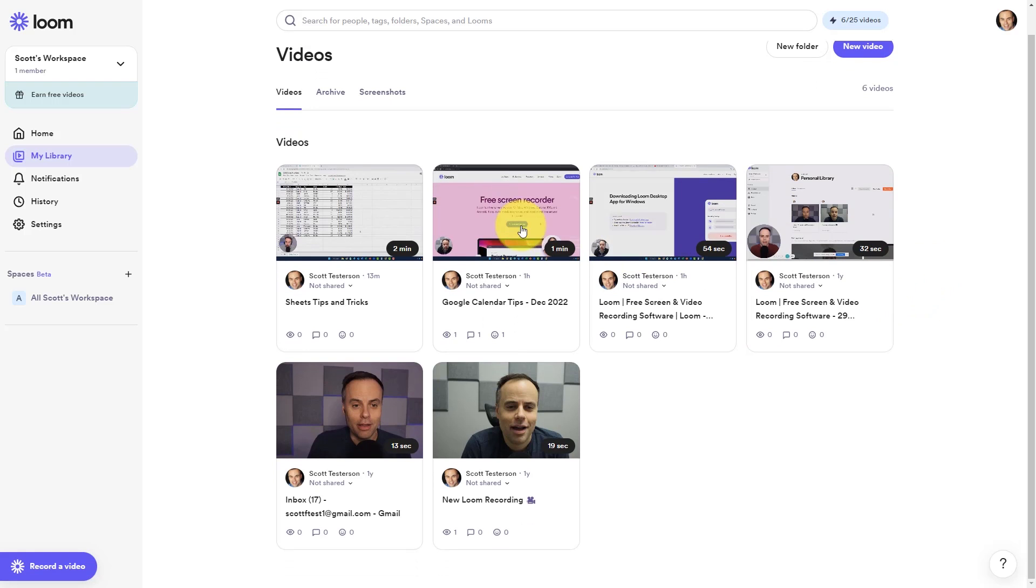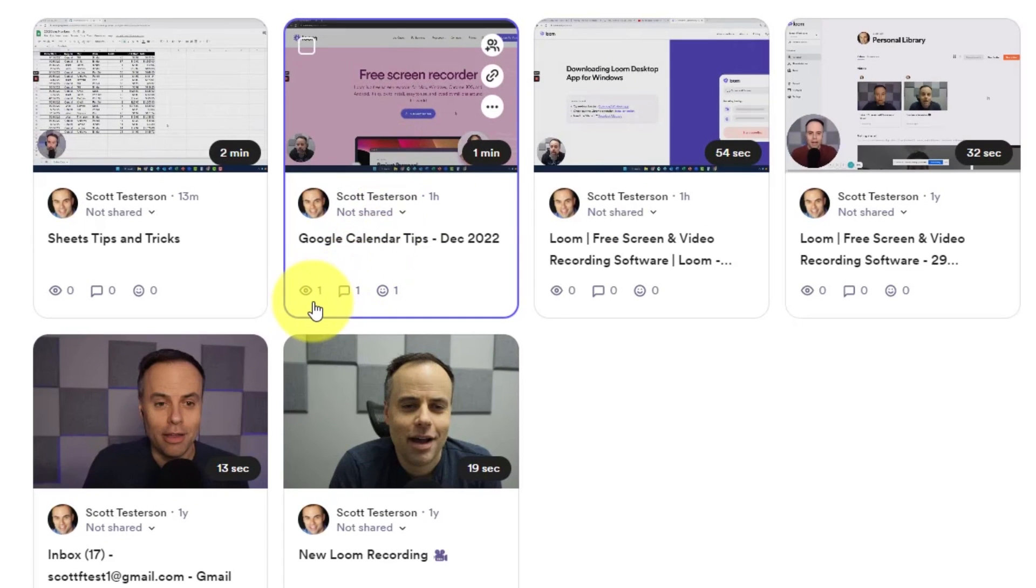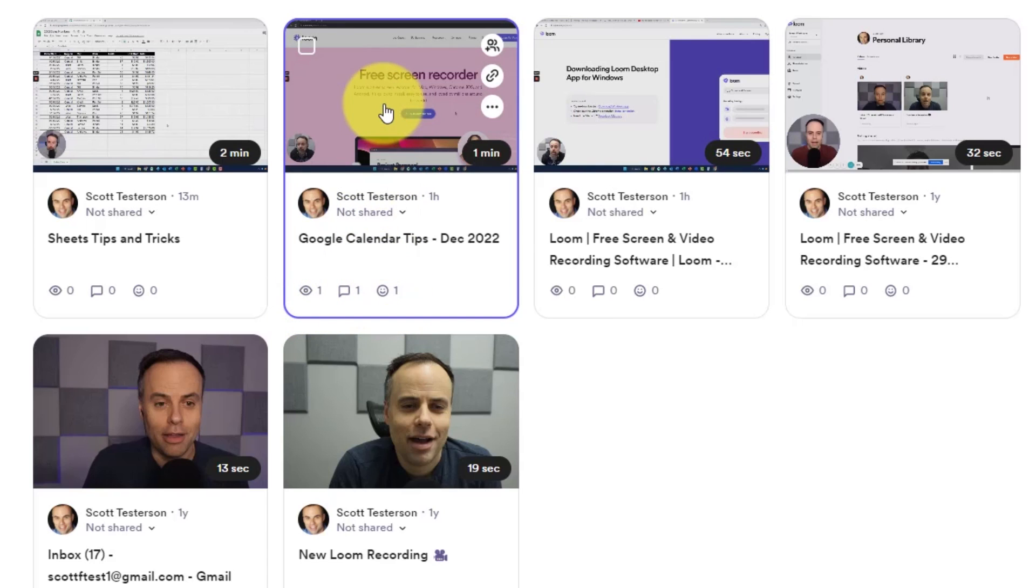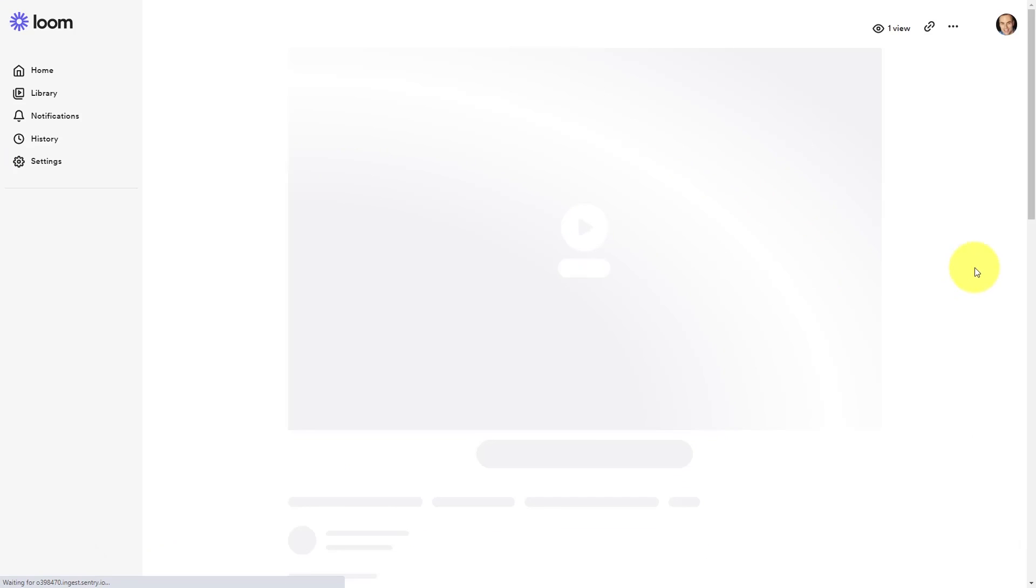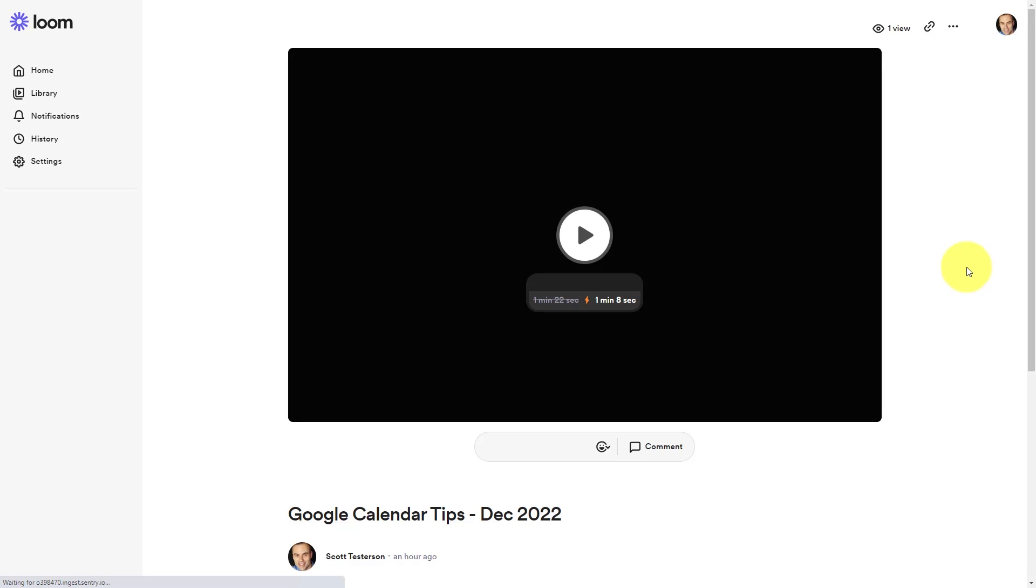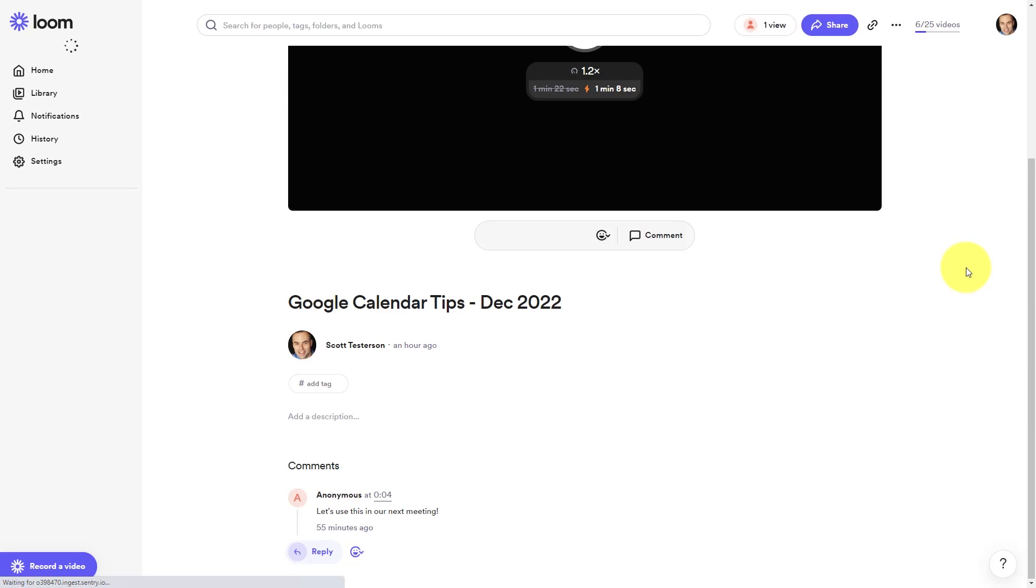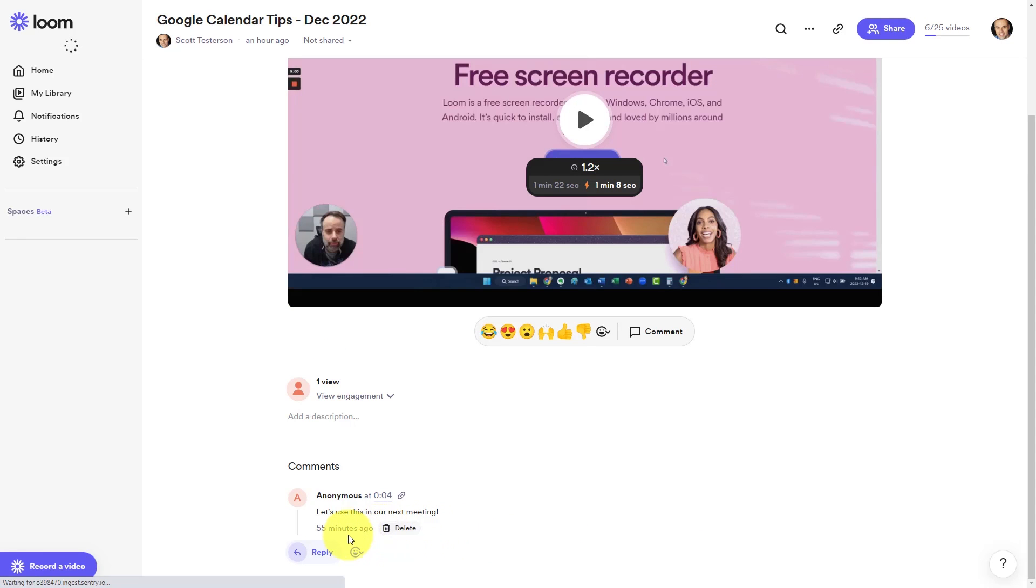So here on this video, I can see that it has already been viewed and someone has commented and reacted to it. So if I click on this video, I can go into those details.